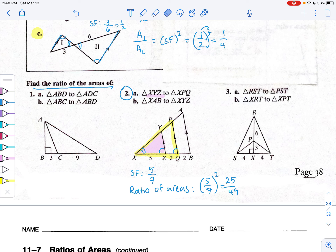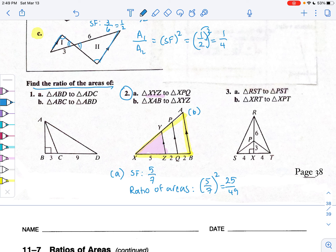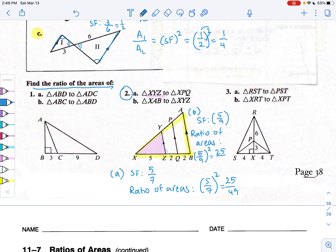For part B, we compare triangle XAB in yellow to triangle XYZ in pink. This time the yellow triangle is the larger one. The scale factor of the sides is five to nine. Since area is measured in square units, we square the scale factor: five to nine squared equals 25 over 81. So the ratio of the areas of triangle XAB to triangle XYZ is 25 to 81.